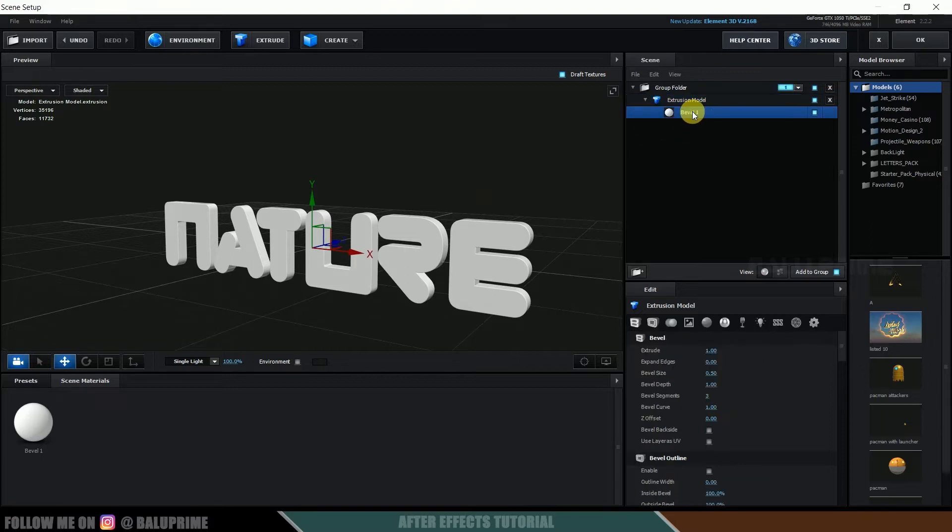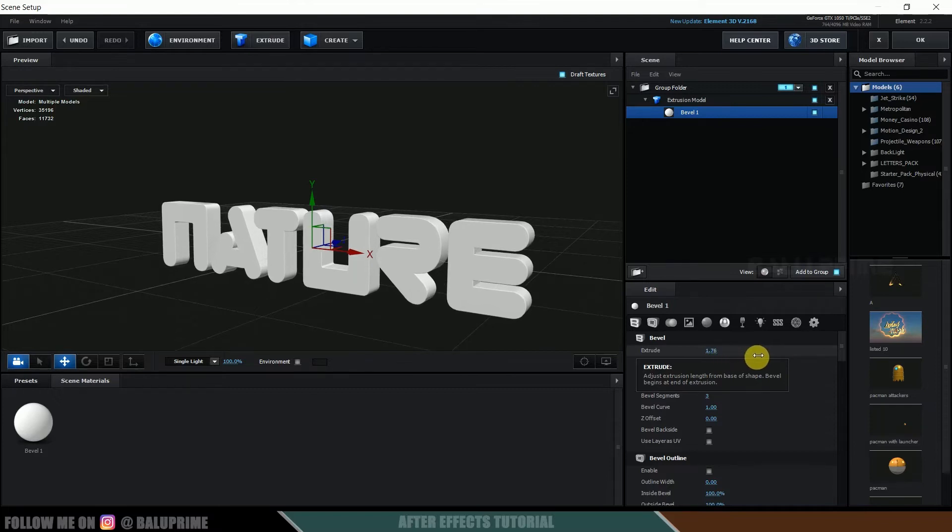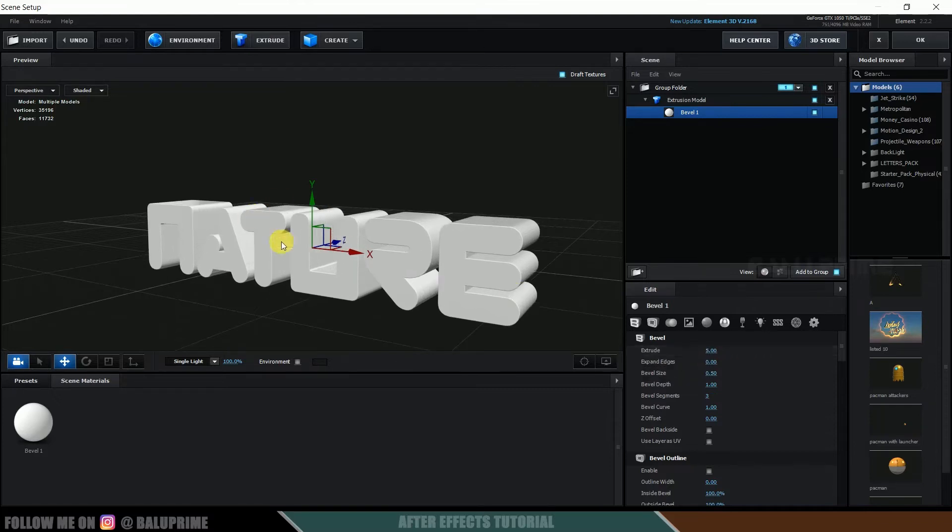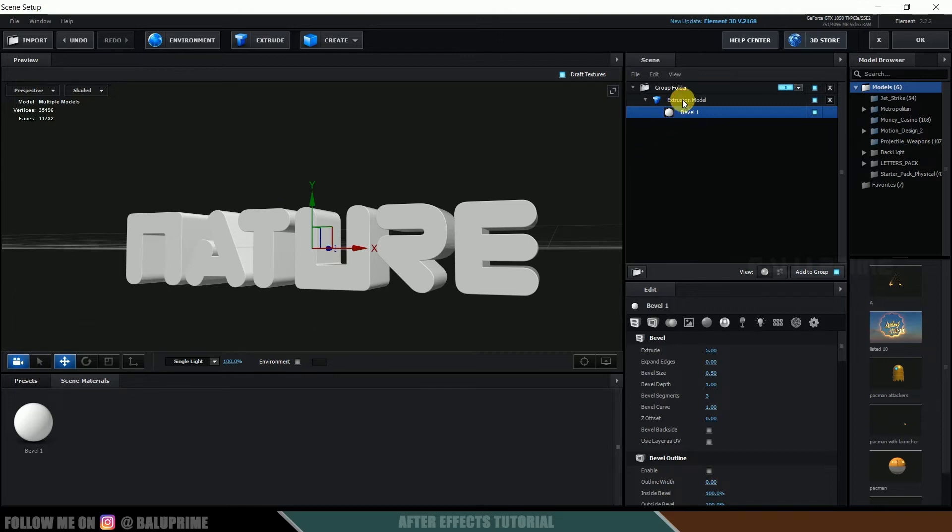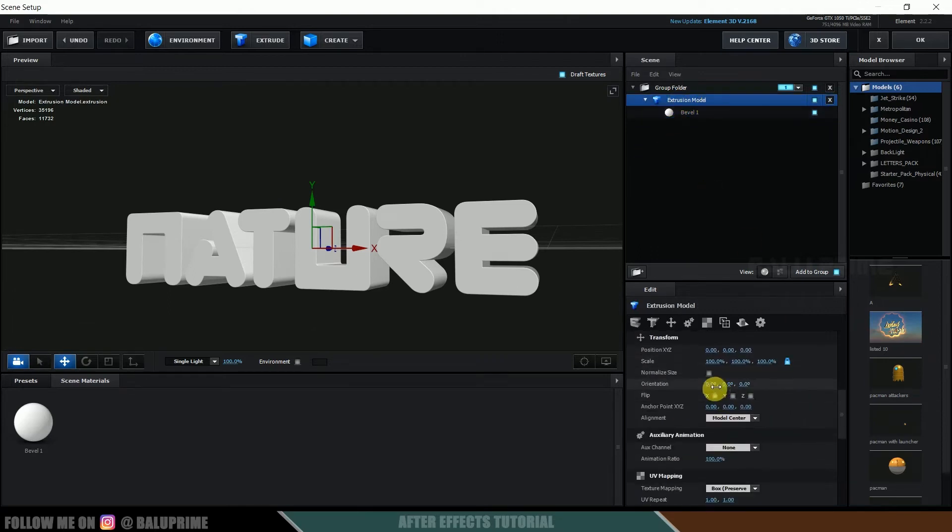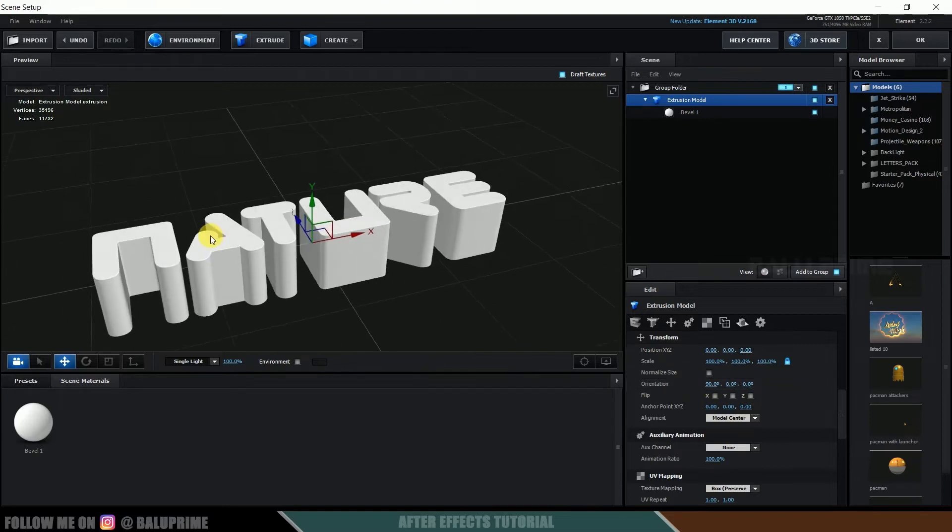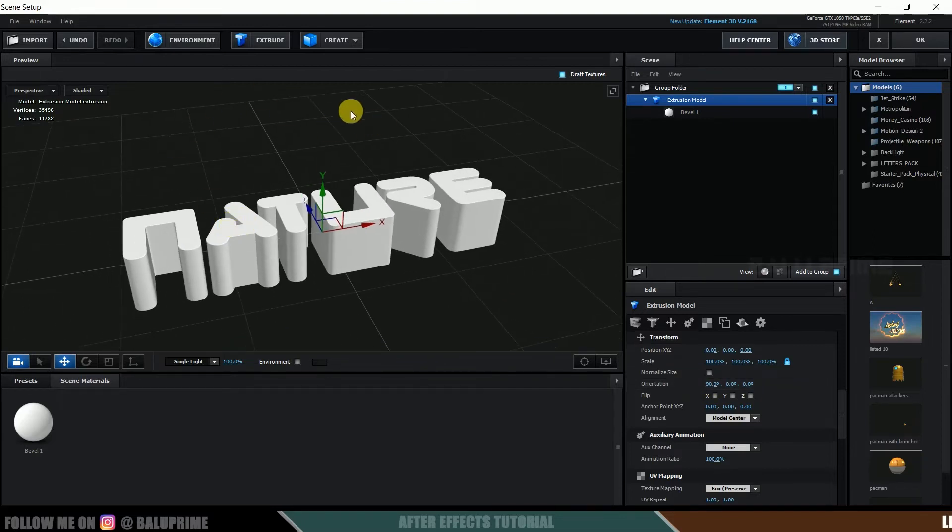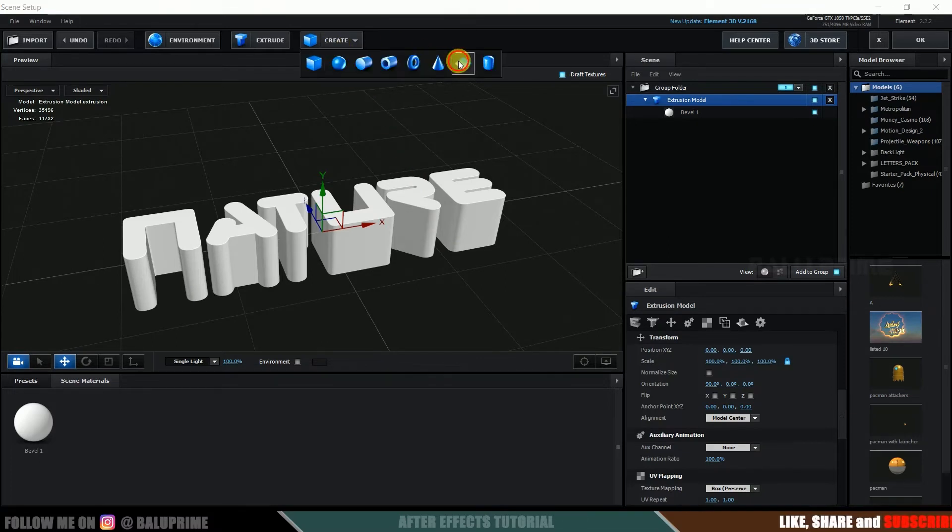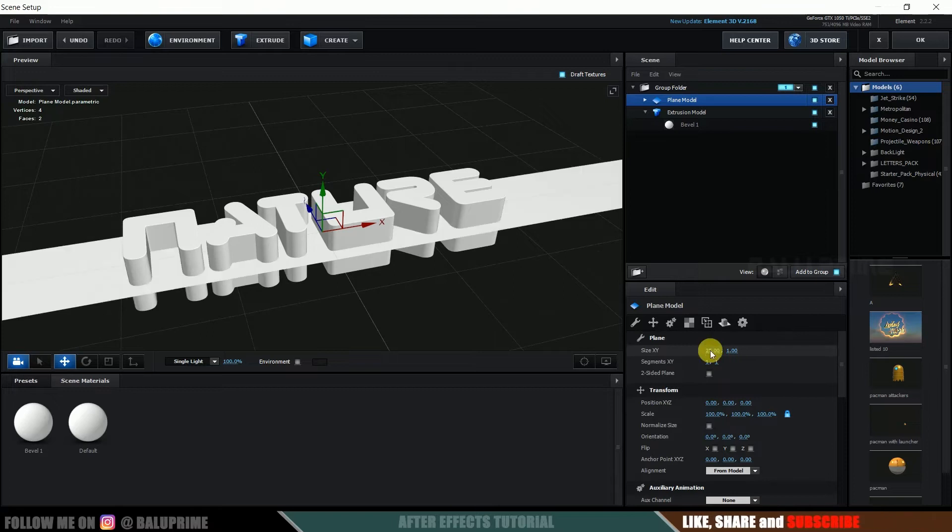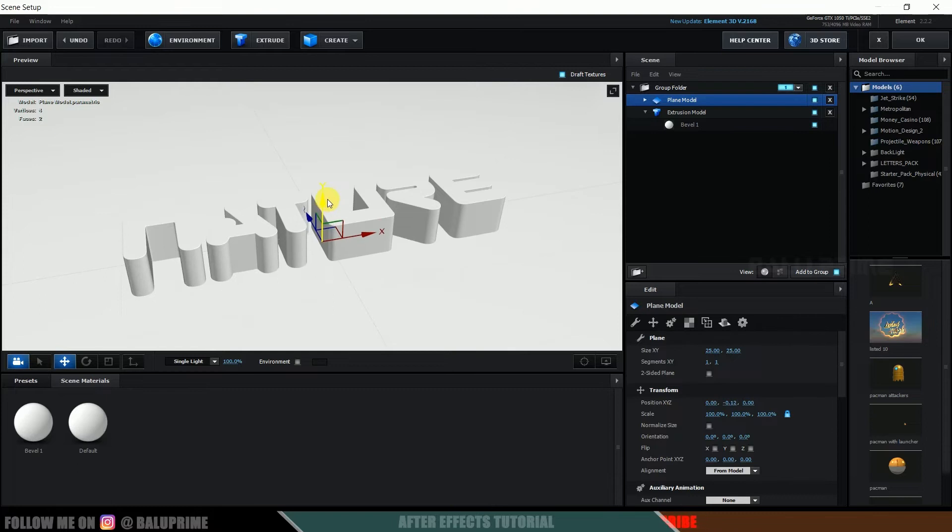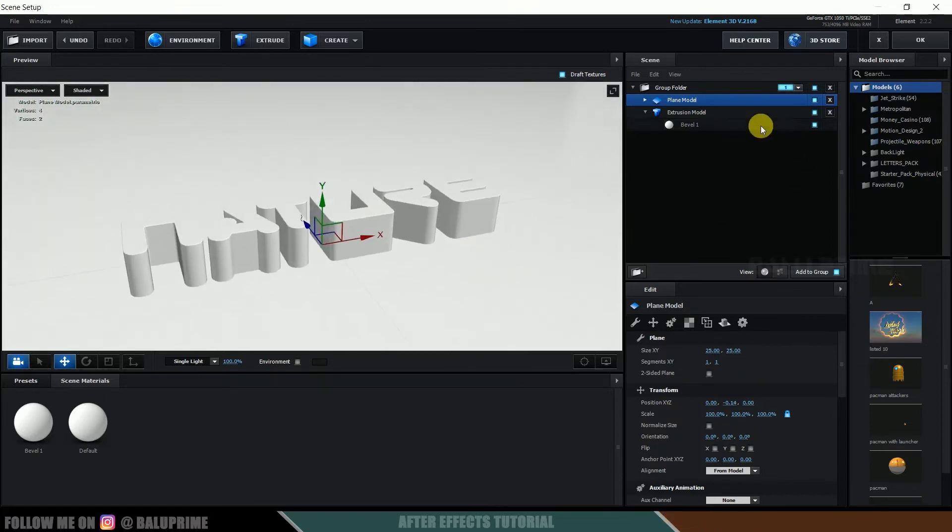Let me expand this, we got one bevel. So let's increase this extrusion value like 5, okay. And let's select this extrusion model and let's rotate it in Y-axis 90 degrees. Okay fine. So now let's add a ground plane. So click on this create button, add a plane, increase the scaling to 25 and 25. So let's move it down a bit.